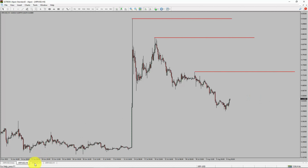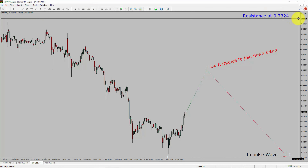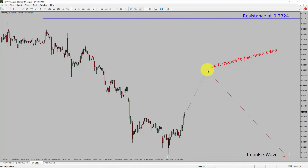Let us take a look at the 1-hour timeframe. The trend is down in the 1-hour chart. Intraday resistance is present at the 0.7324 price level. Price action is most likely going to rise up to print a bullish wave 2 pullback. After that, I expect a bearish wave 3 impulse lag, which offers a chance to join the downtrend in Ripple.